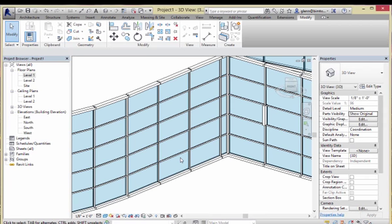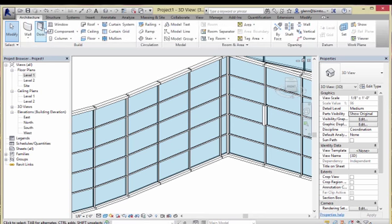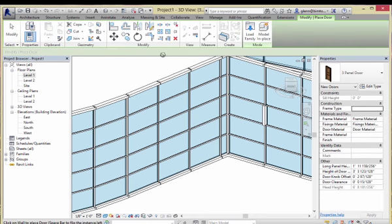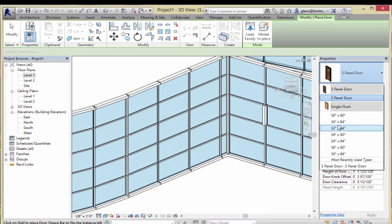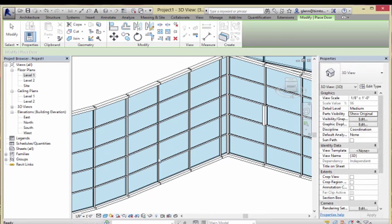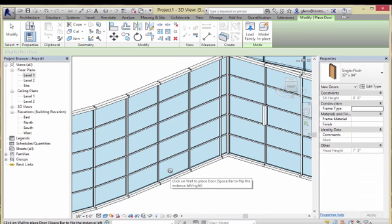Three days from now, when you're trying to do it, you're probably not going to remember this — but you'll remember there was something weird about it. Here's how it works: you want to put a door in this curtain panel, so you say great, I'm going to go out and get the doors. I'll go to the Architecture tab, grab the door tool, find a nice door, and try to put it in there.